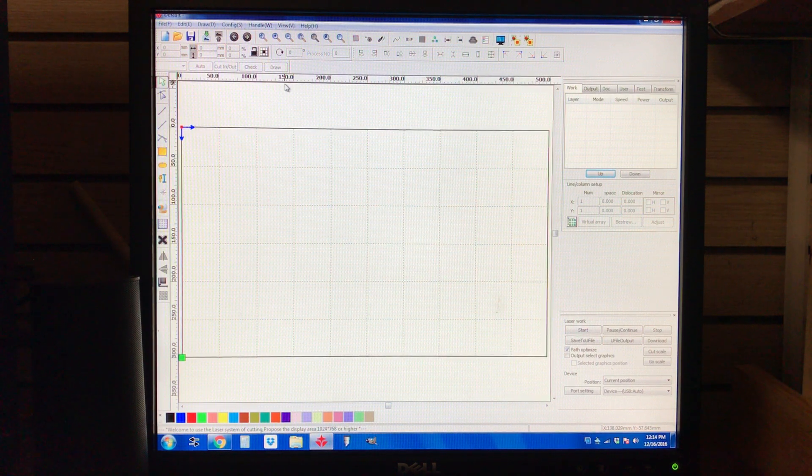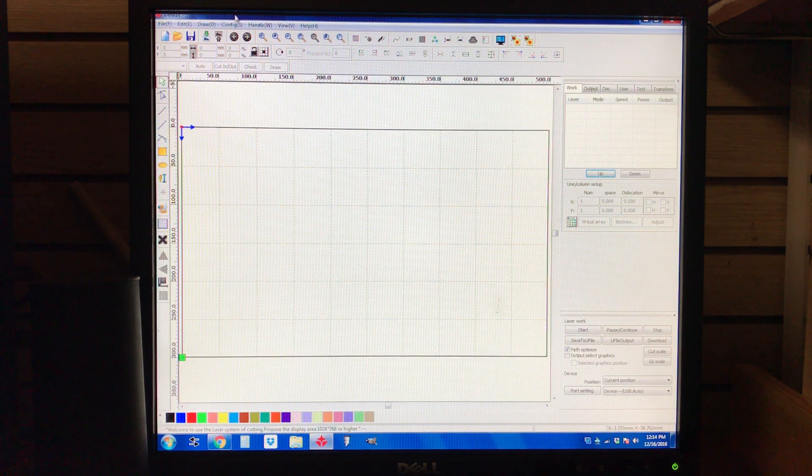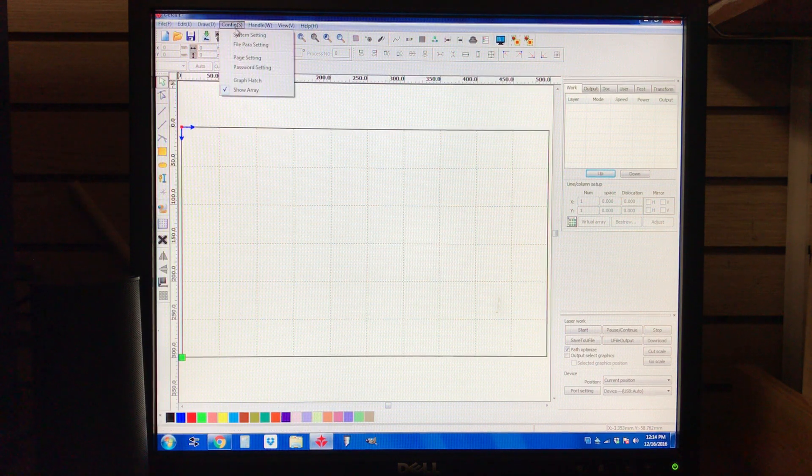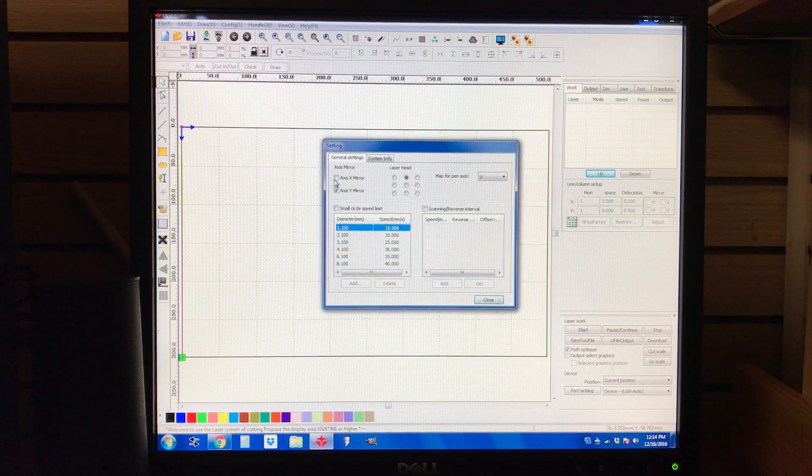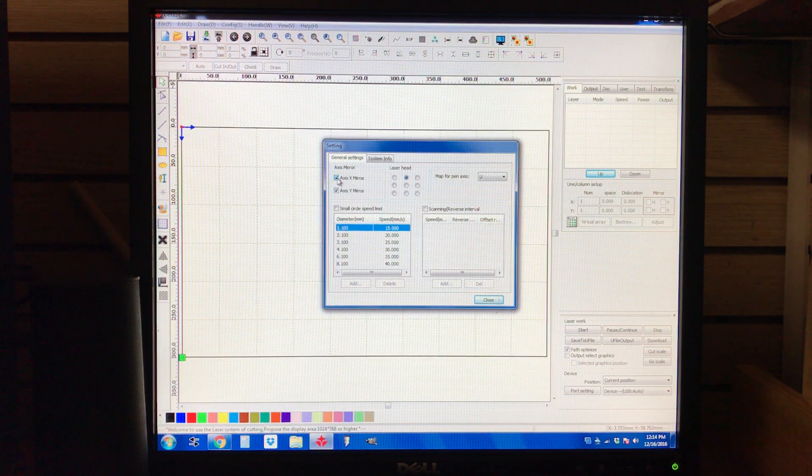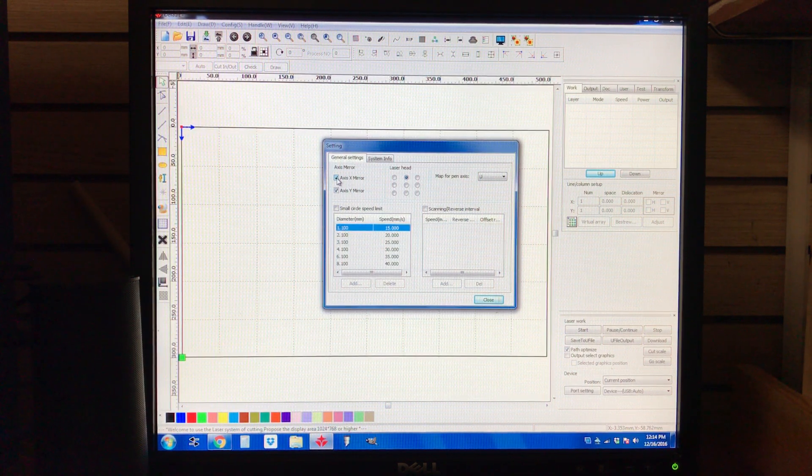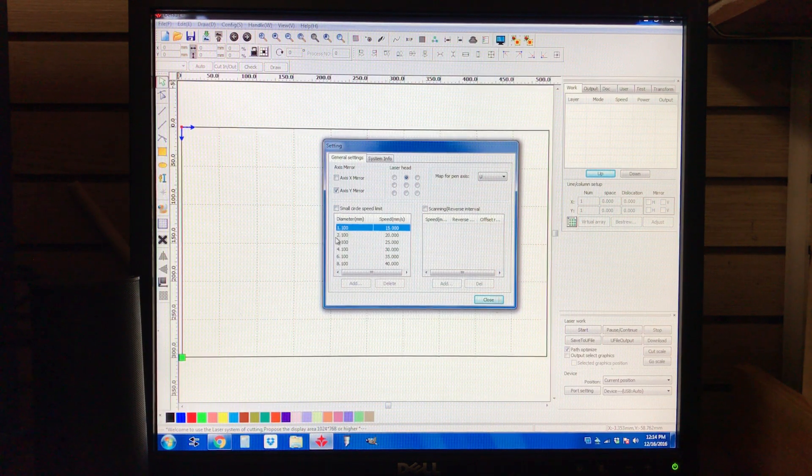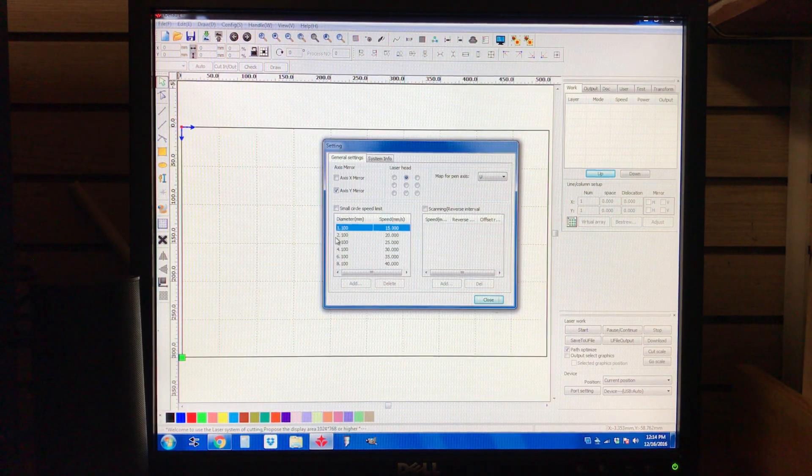First thing you do, if you've never used this software, you need to go under Configs, System Settings, and this right here, this X-axis mirror, it's going to be checked like that. And what you want to do is you want to uncheck it.